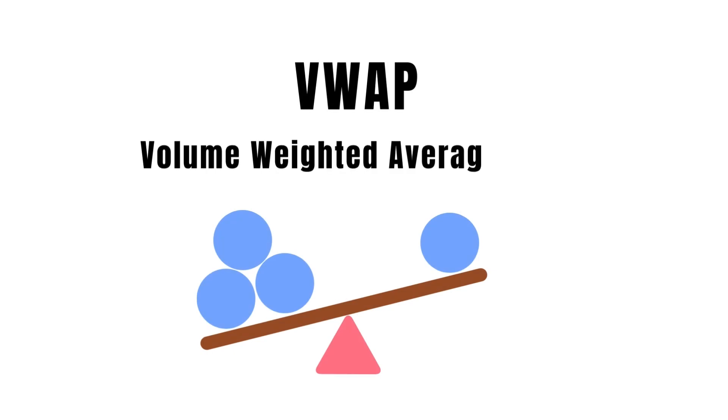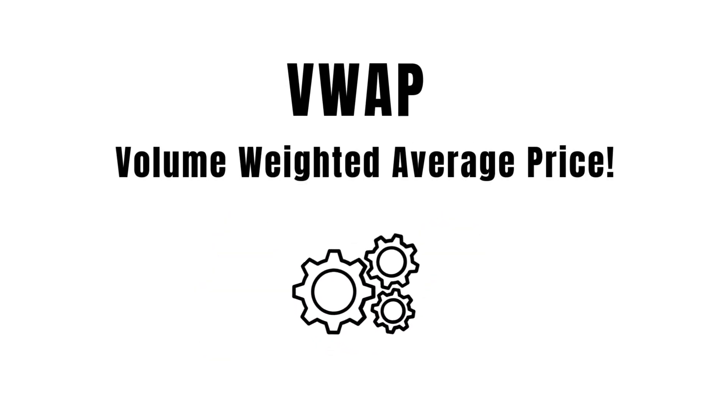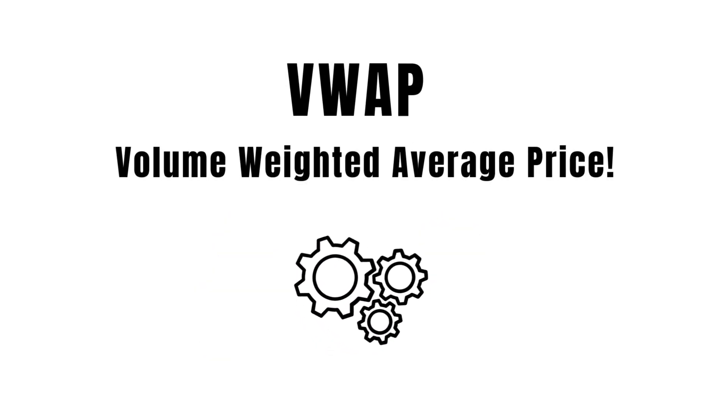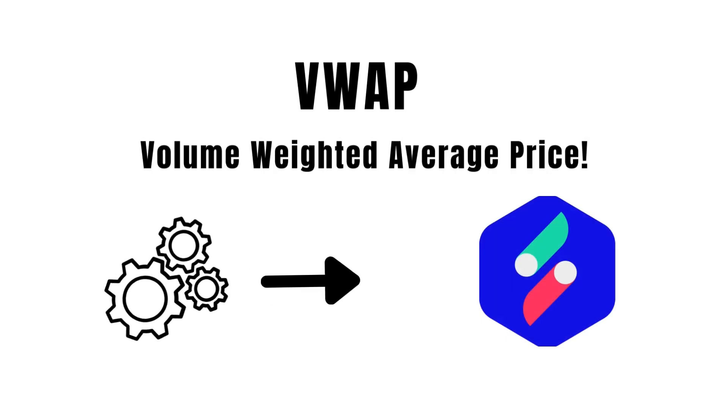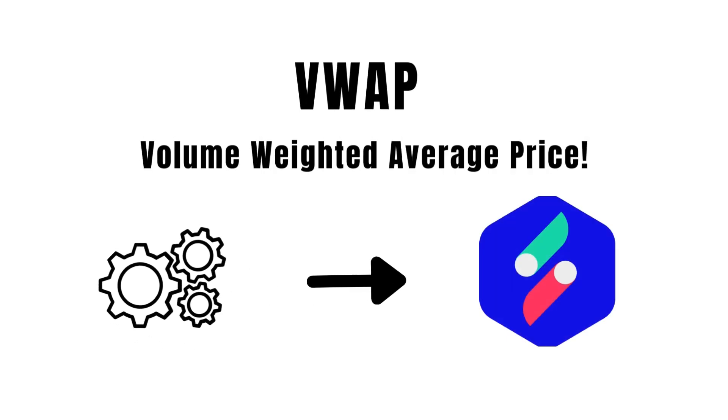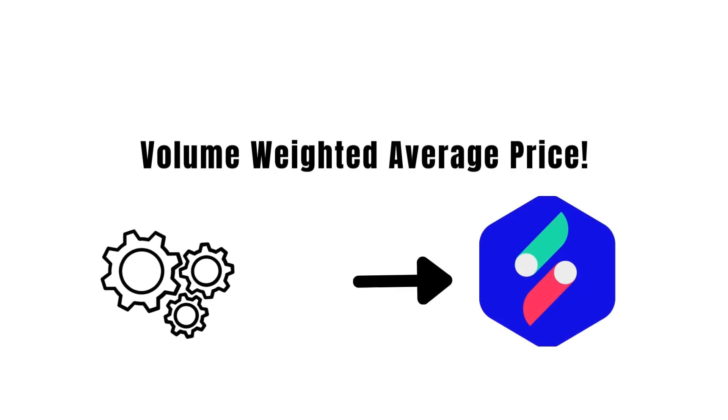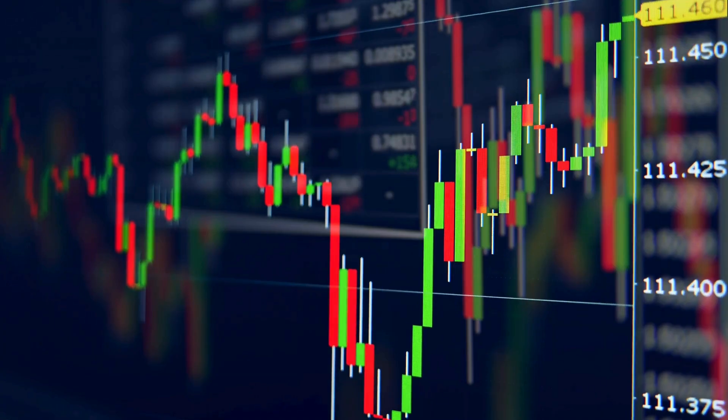In today's video, we will see what is VWAP and how you can automate a strategy using this indicator with SpeedBot. Let's get started.